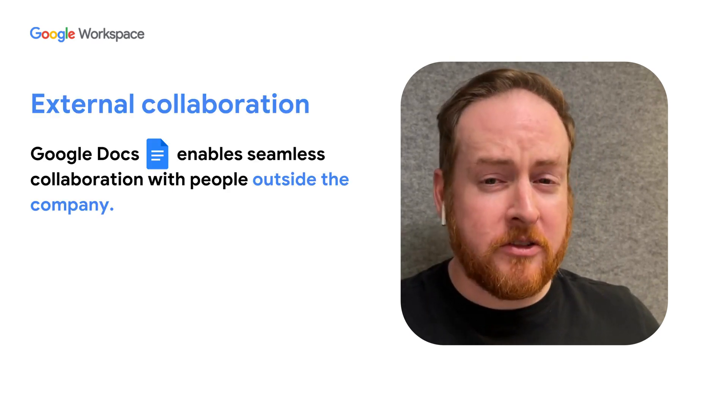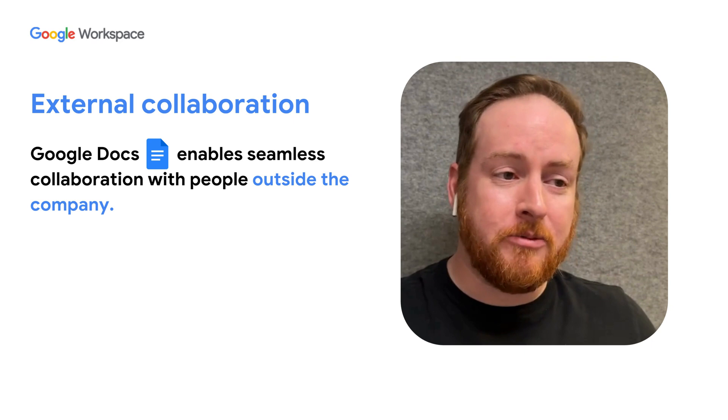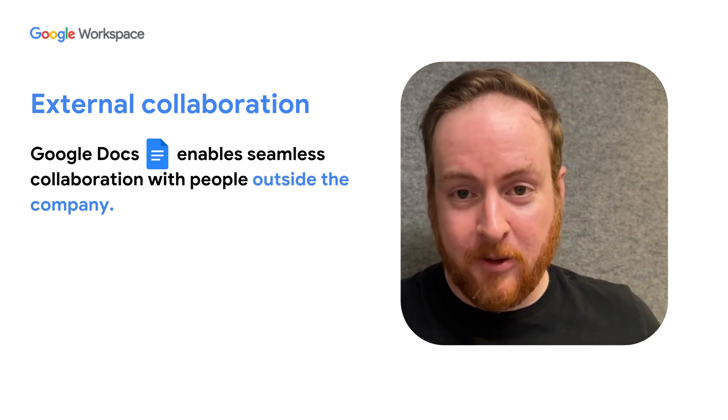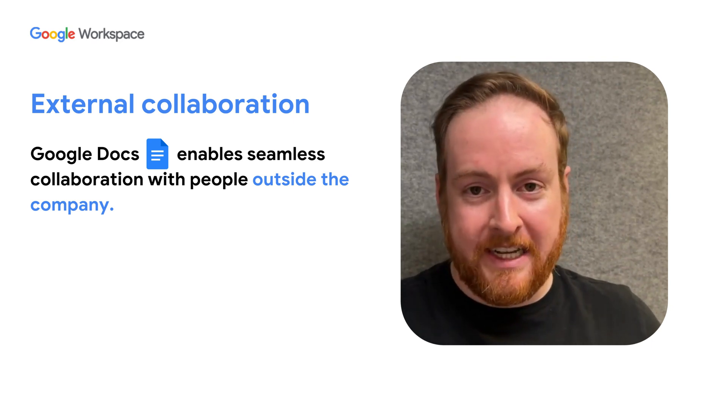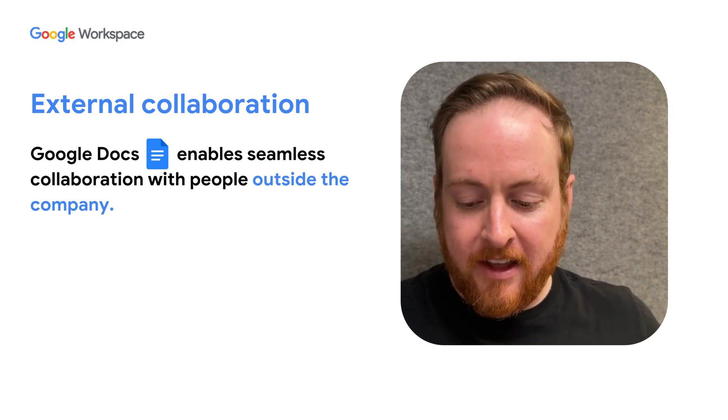There's the collaboration with external partners because Google Docs is so ubiquitous. Everybody knows Google Docs, so it's really easy to work with others through that.